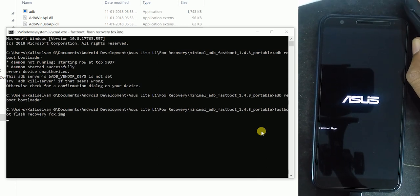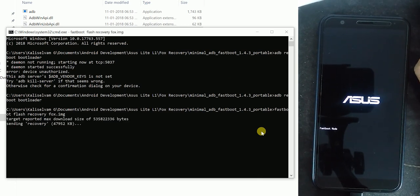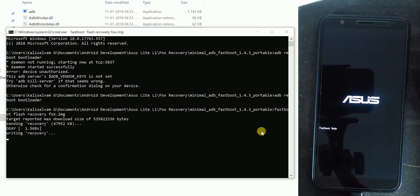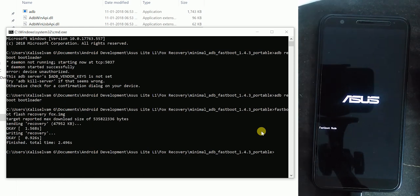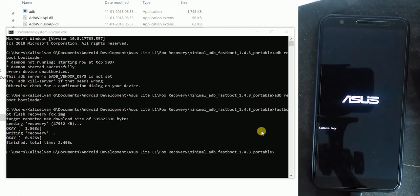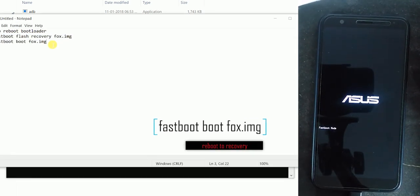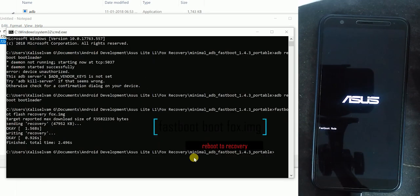The terminal will flash the fox file into the recovery partition. So once it is done, reboot your device to recovery by typing 'fastboot boot fox.img'.